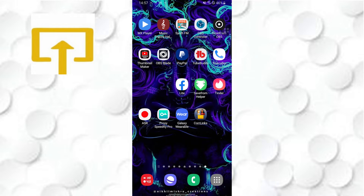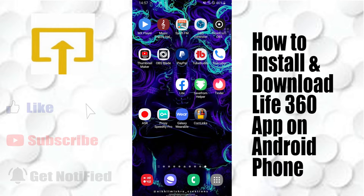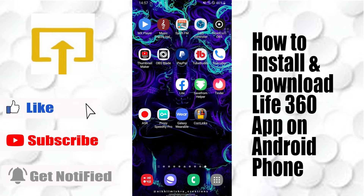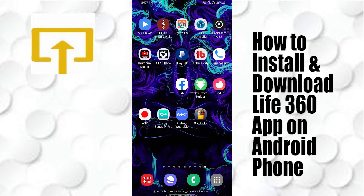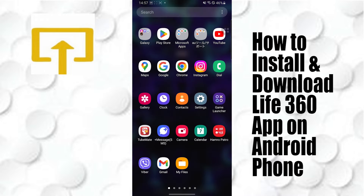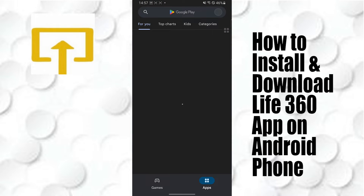Hey guys, welcome to Login Up. Today I'll be showing you how to download and install the Life360 app on your Android phone. To get started, first open up your Play Store on your Android device.